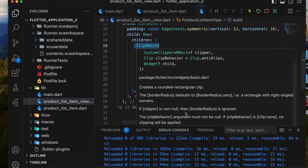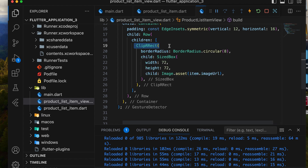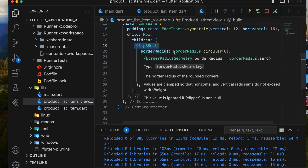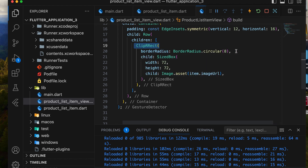To add the ProductImage, we'll use the ClipRect widget, where we'll set a fixed height and width and display the image with image.asset.